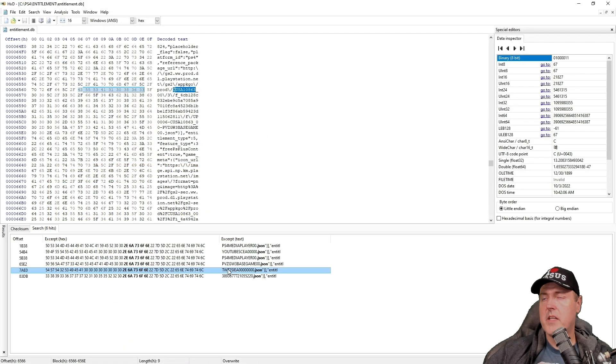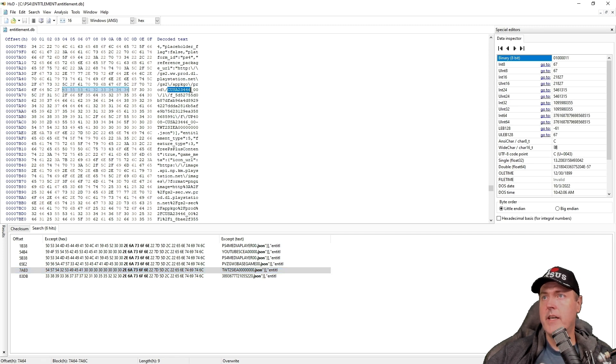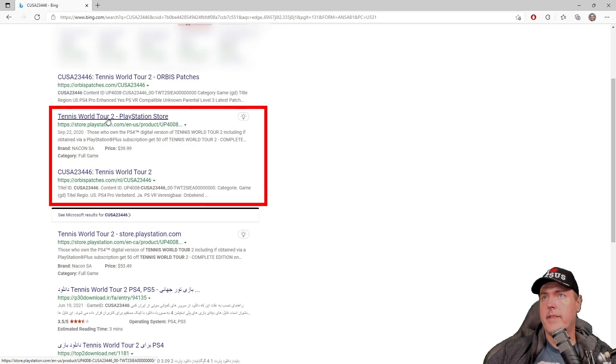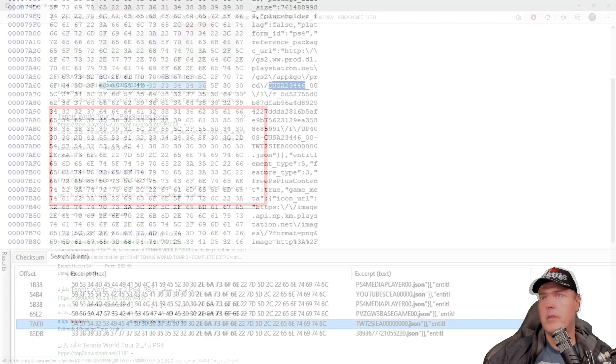And we can see that this matches up to Plants vs Zombies Battle for Neighborville. Let's do one more to make sure that you've got it. I'm going to select Virtual Tennis 2. There it is. And I'm just going to grab out the title ID again, copy it. And I'm going to put that into my search engine. And there we go. It is Tennis World Tour 2.